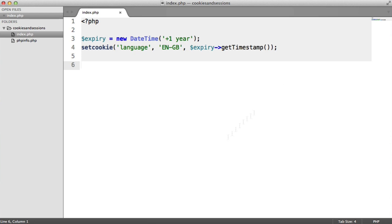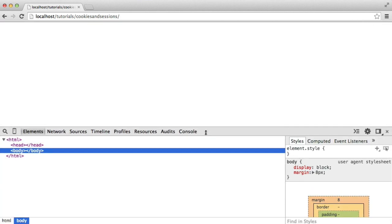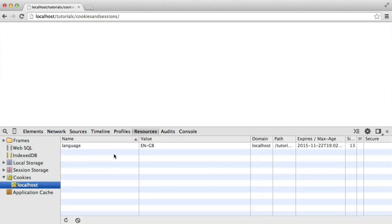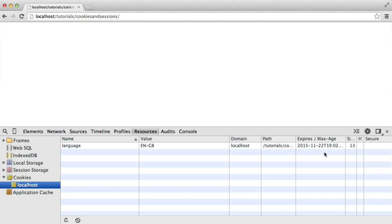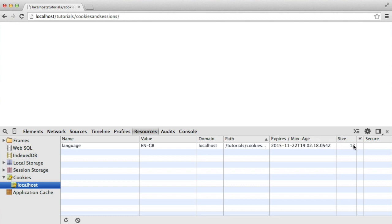To confirm the cookie actually exists, let's go to the browser and refresh to set the cookie, then bring up the developer console in Chrome. Under the Resources tab in developer tools, under cookies, we can see the name of the cookie we set in PHP, its value, the domain, the path, and when it expires — you can see it's expiring in 2015, which is a year from when I set it. We also get other information like the size of the cookie, which is really important, as well as the secure cookie flag.